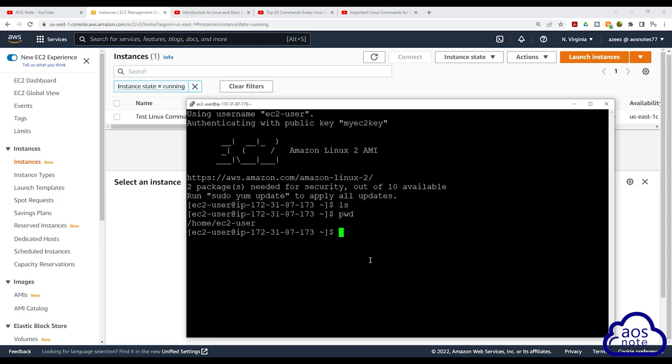Also, don't forget to terminate your EC2 instance when you are done practicing the commands. I'll look for a good course you can take to learn about Linux, but for now, these tutorials will help you get started.